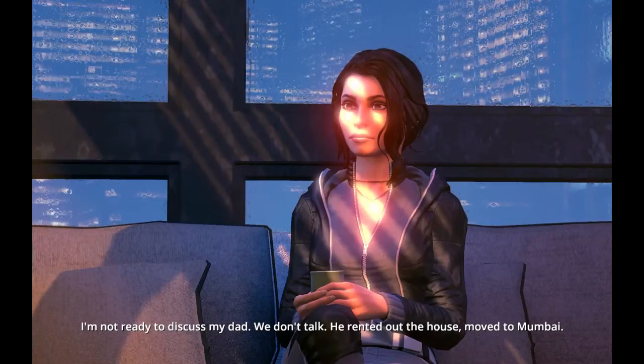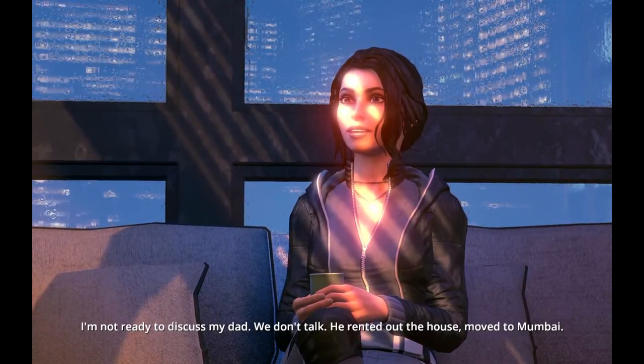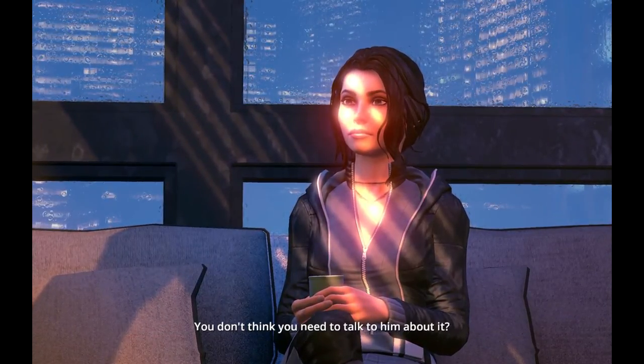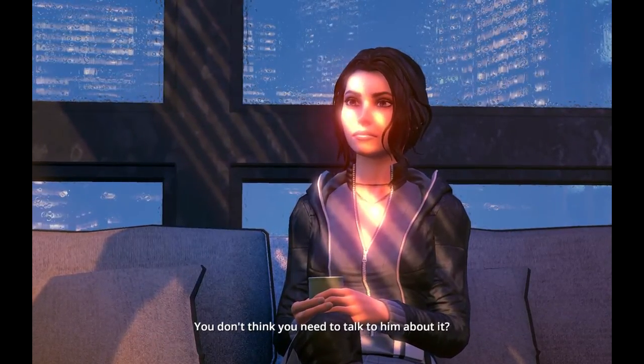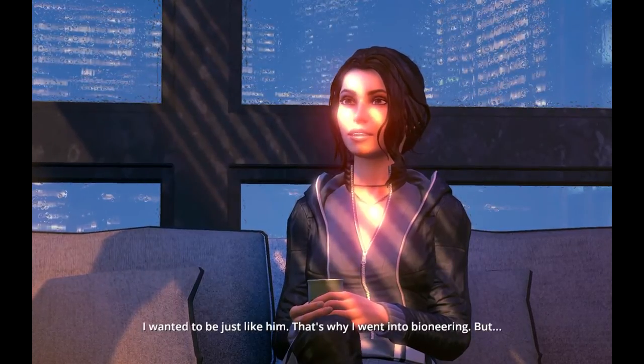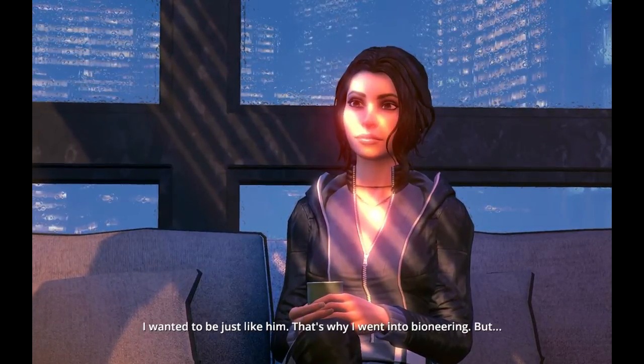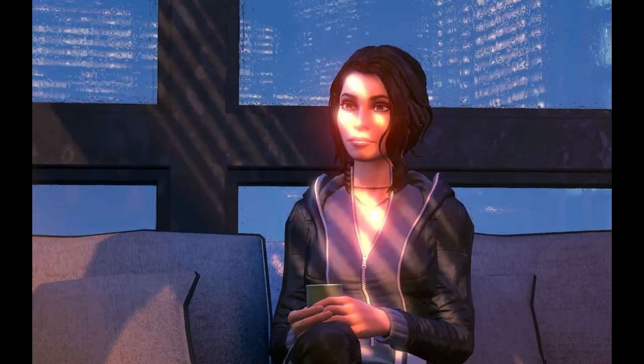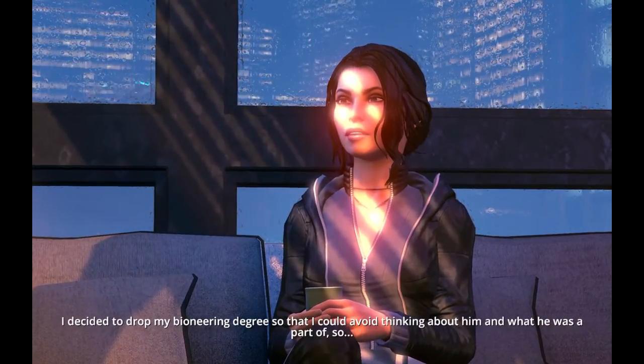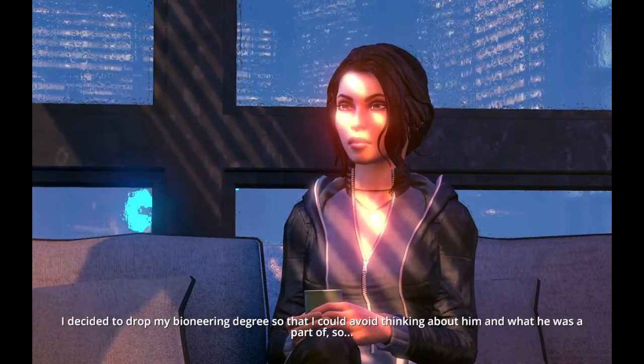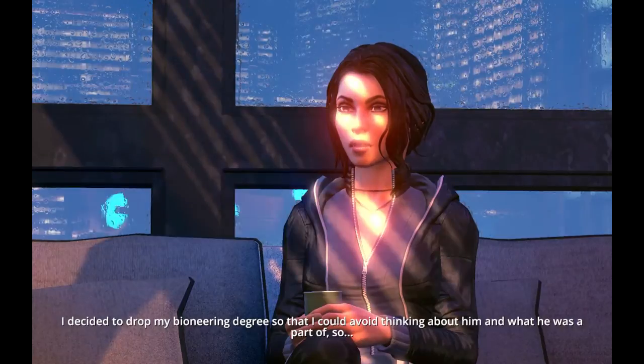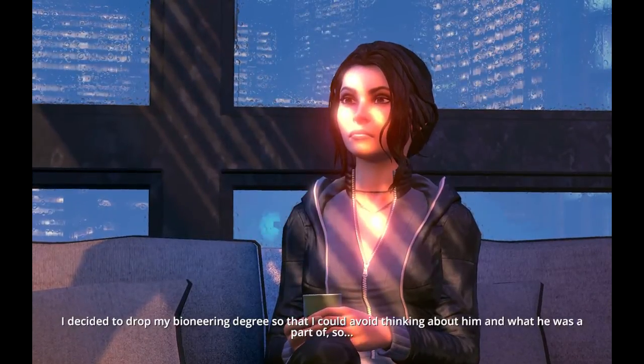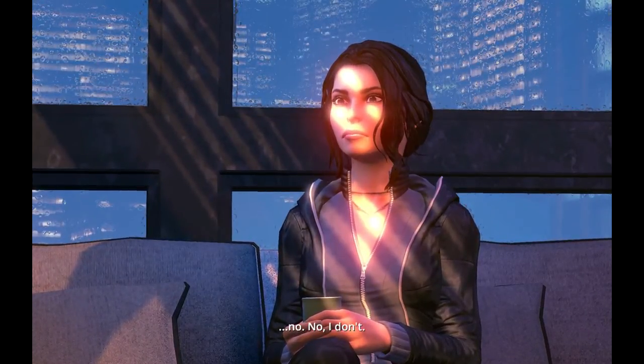We don't talk. He rented out the house, moved to Mumbai. You don't think you need to talk to him about it? I wanted to be just like him. That's why I went into pioneering, but I decided to drop my pioneering degree so that I could avoid thinking about him and what he was a part of. So, no, no, no, I don't.